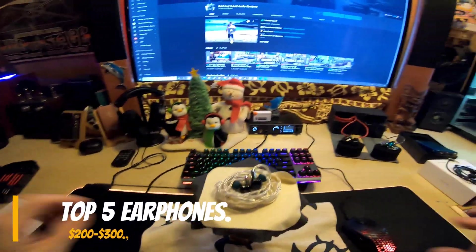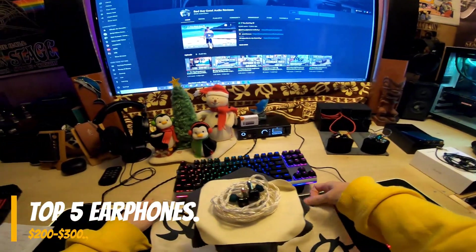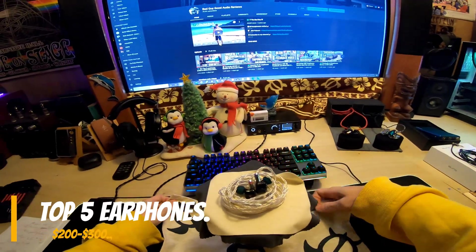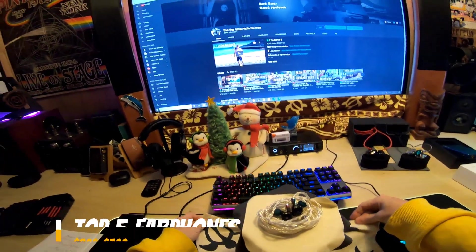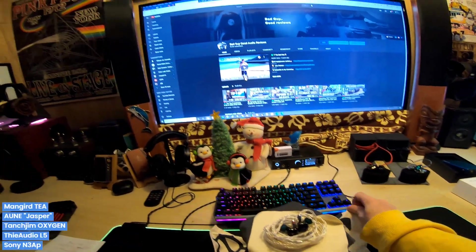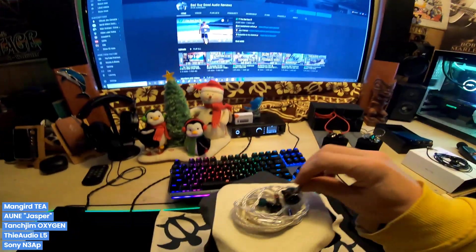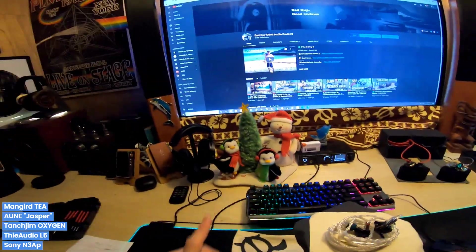This is a video for my top five earphones between $200 and $300, continuing my series leading up to the end of the year with my favorite picks. Starting with the Mangard T.